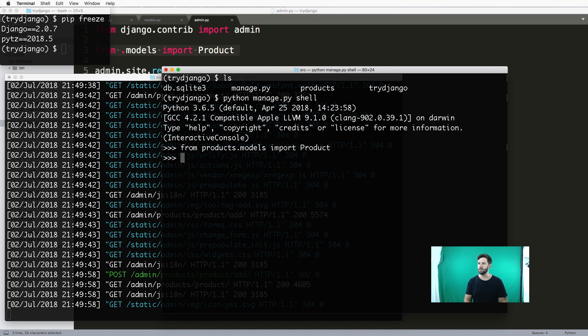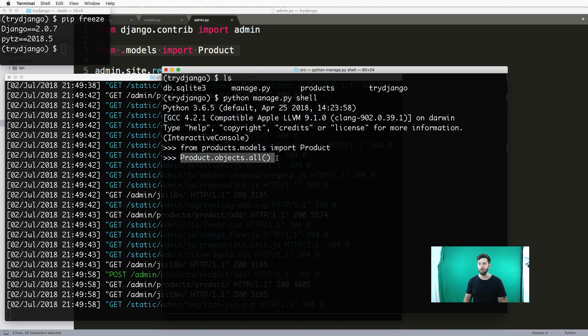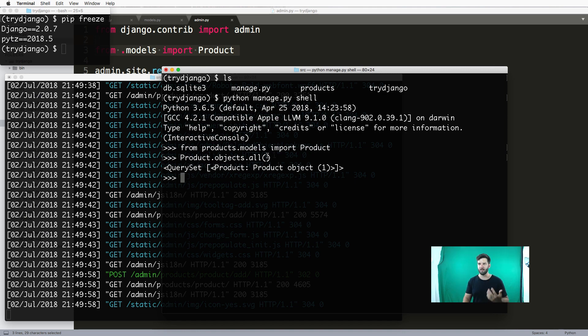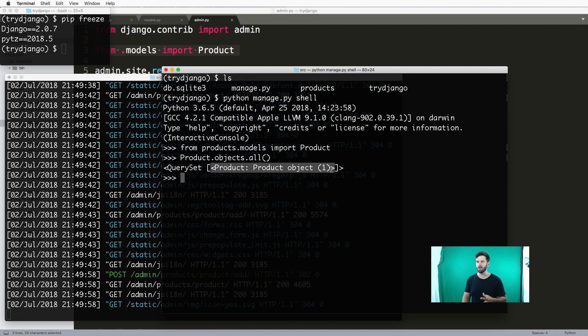I go ahead and hit enter here, and I can do Product.objects.all() - this is a built-in Django command, we'll cover this in the future. For now, if I hit enter, I see that there's only one thing in here - only one item. That's because I only saved one in the video, you might have done more.